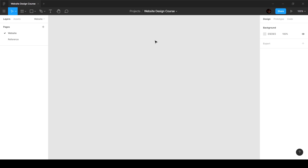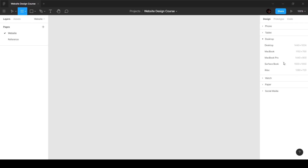The first question is: which artboard or frame size do you want to use? If you click F for the frame tool, you get a list of options. We're going to start off with desktop — meaning the desktop breakpoint, which covers laptops and monitors. We've got a couple of artboard sizes: 1440, 1152, 1500, and 1280.